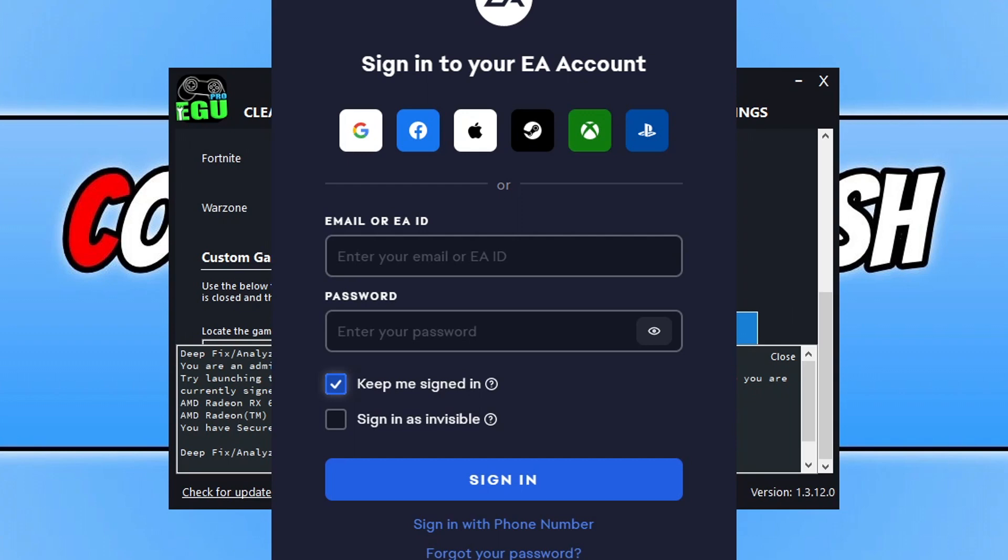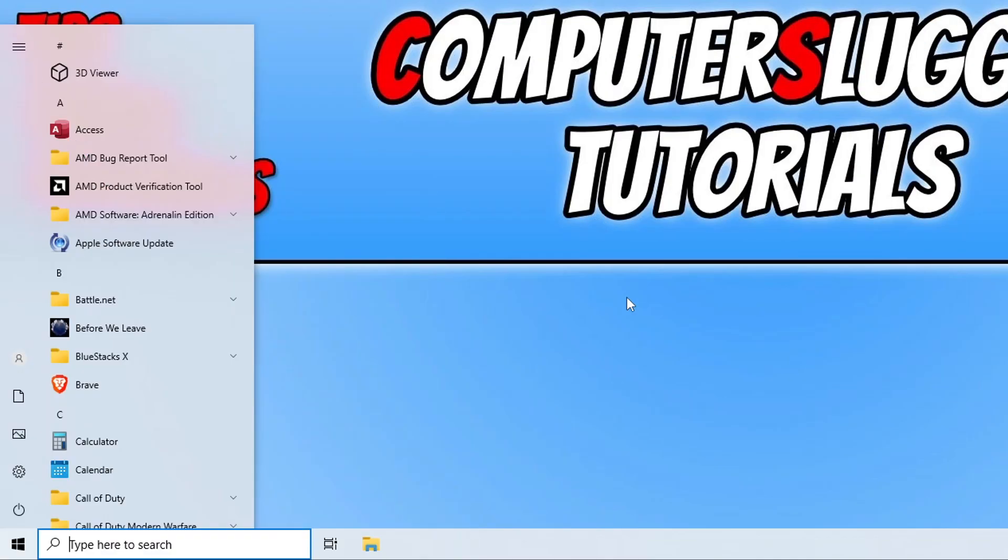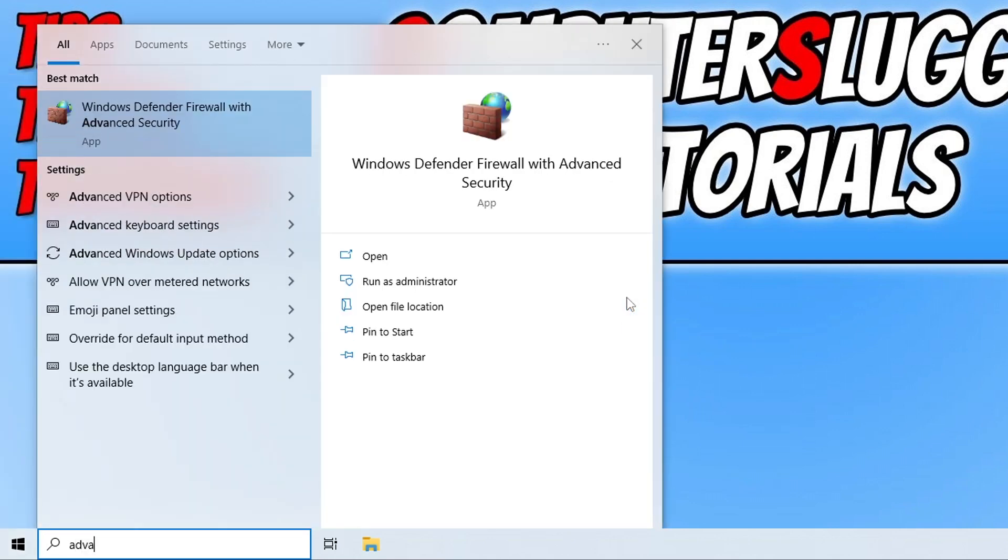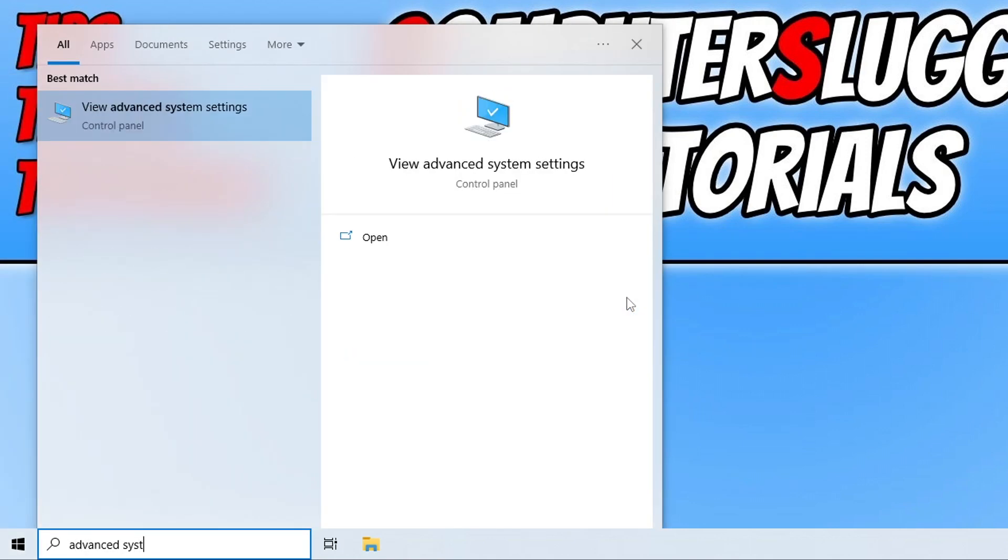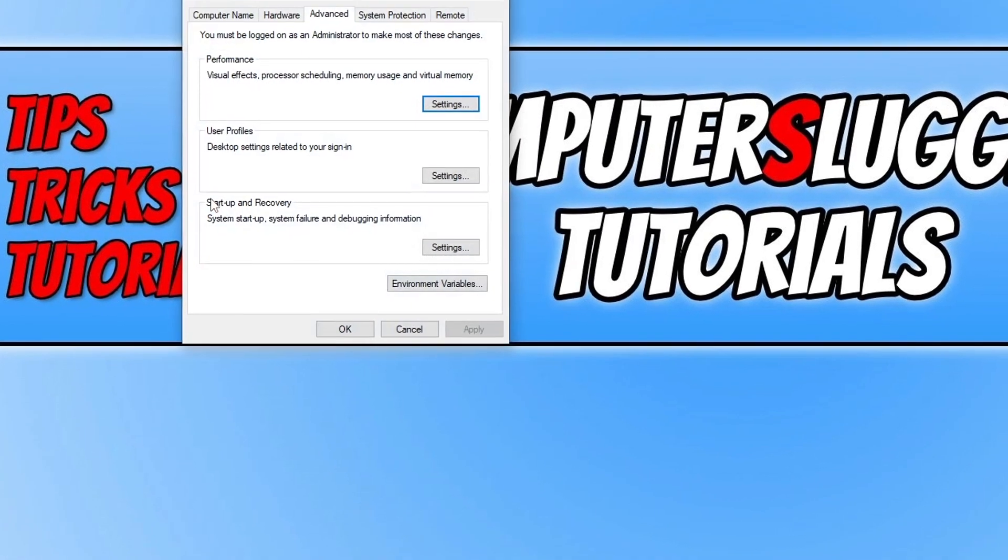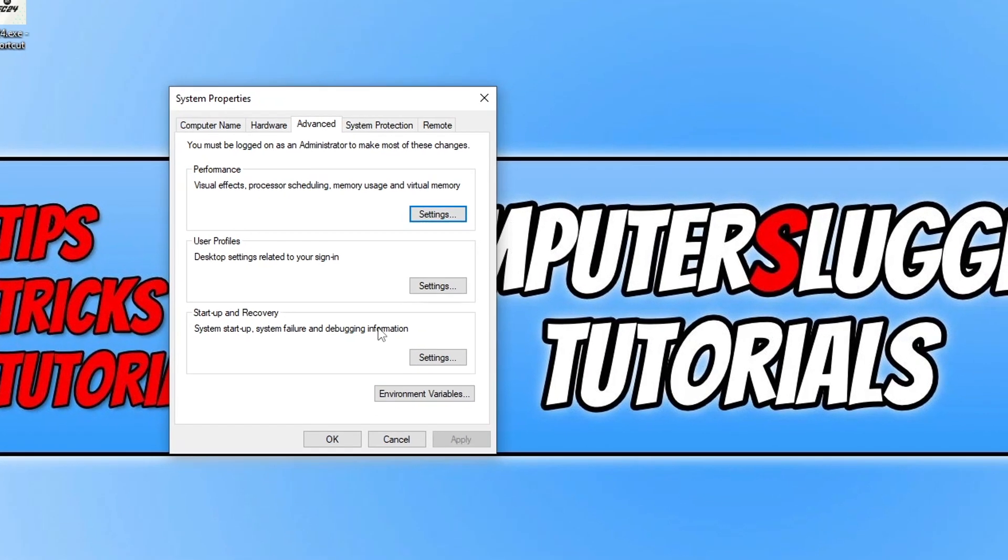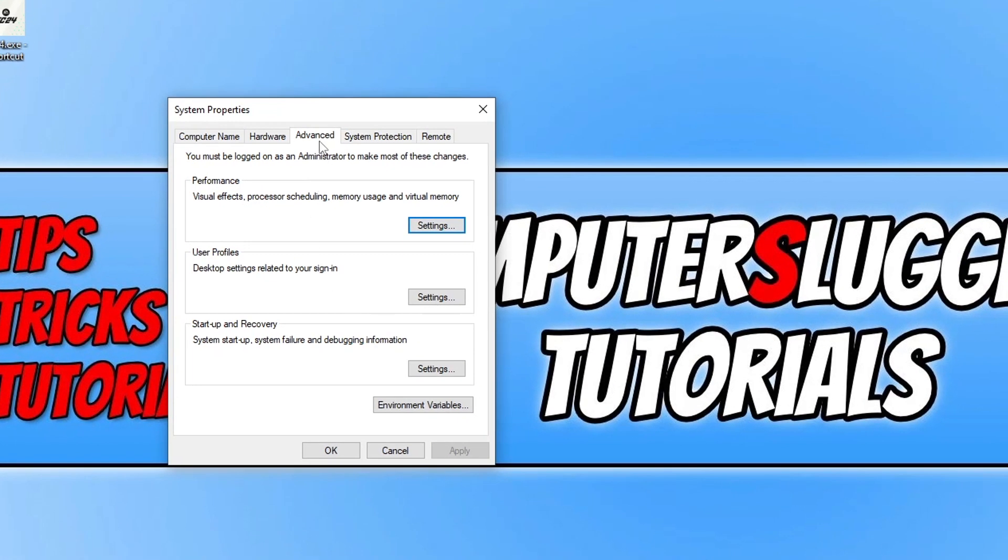So the first thing that we need to do is open up the start menu. Now once you've got the start menu open, you now need to type in advanced and then system. And you need to open up few advanced system settings. Just type out the whole thing if it doesn't pop up. You then need to click on the advanced tab and then click on settings under performance.